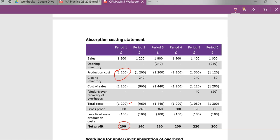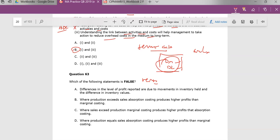Question 63 says: where production equals sales, absorption costing produces equal profits — that should be equal to marginal costing. So which of the statements is false? Well, this is actually false. Where production equals sales, profits are equal to each other between the two methods.